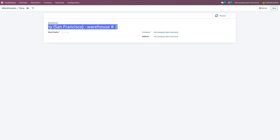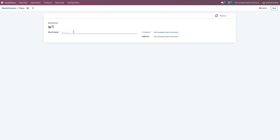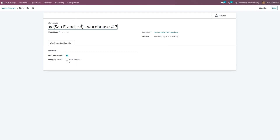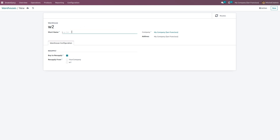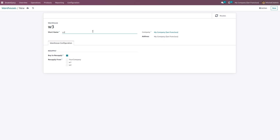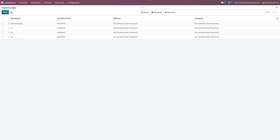Let me create warehouse 1. It is mandatory to give the short name for the warehouse for identification. Now let me save this. Let's create another warehouse — warehouse 2 — and give the shop name. We also need to create another warehouse, warehouse 3, and give the shop name. Once you go back to the list view, you can see that we have created three warehouses.